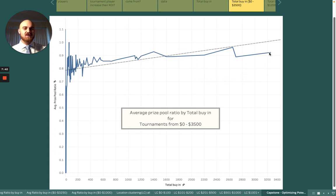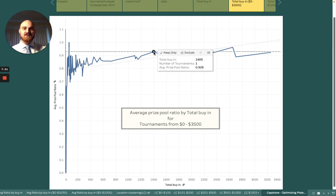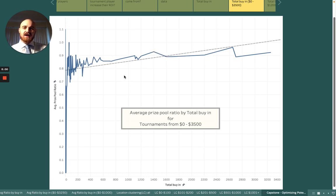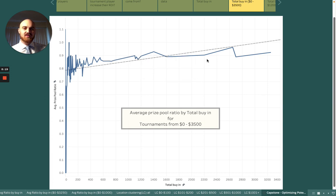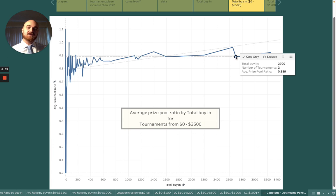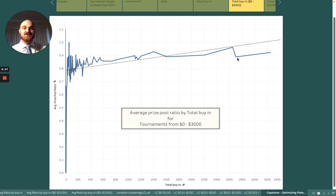Zooming in a little bit more, this view goes out to $3,500 with the highest tournament at $3,250. Between the $1,000 and $3,200 range, even the lowest prize pool ratios are around 0.8, with others at 0.87, 0.9, and 0.89 — still pretty good ratios. However, it's worth noting that a $2,700 tournament and a $2,650 tournament are visible here, and the prize pool ratio is considerably better on the $2,650 one, meaning more of your buy-in comes back to you if you play that tournament.